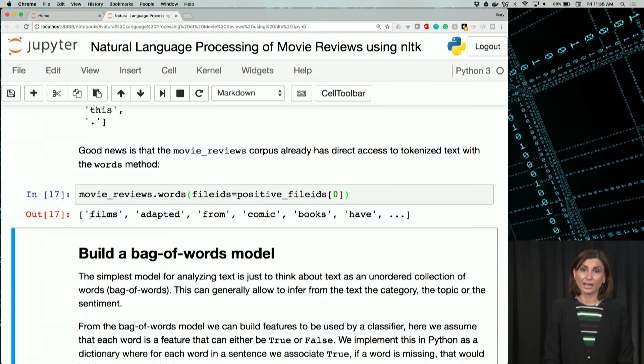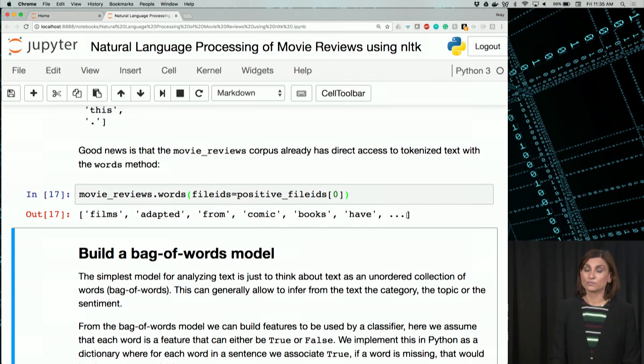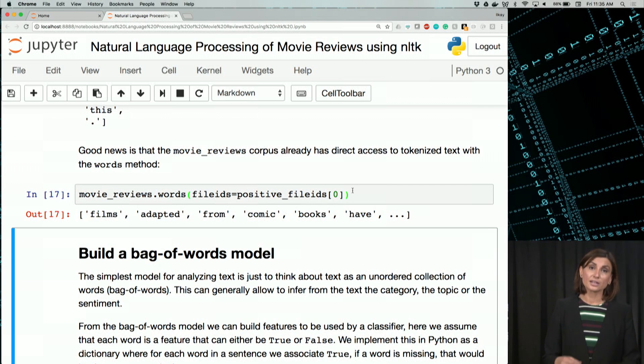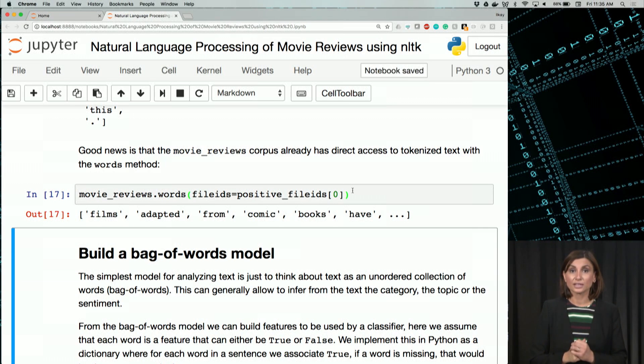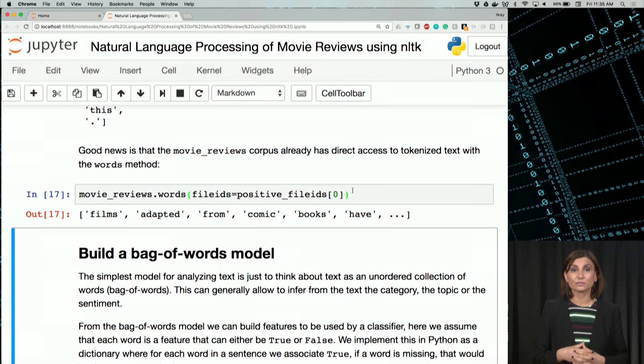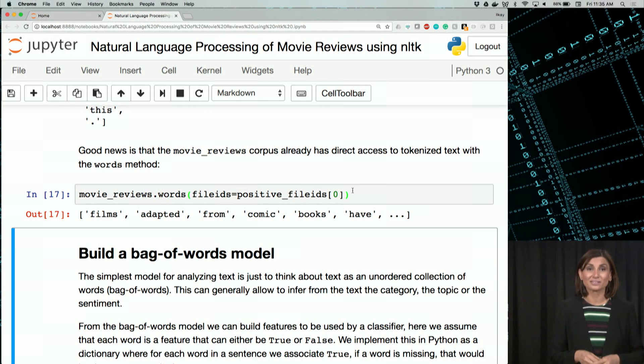We have a list here, right? We have a list of words from that first positive record. Now that we have our words, in the next set of videos, let's see how we can use these words to build a simple bag of words model for them.